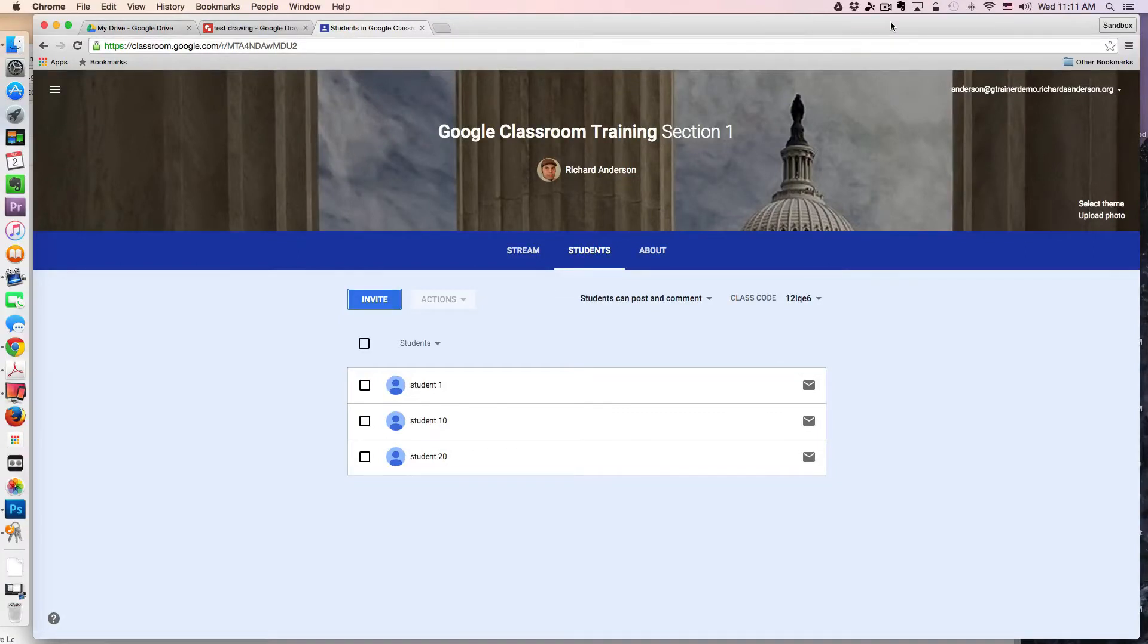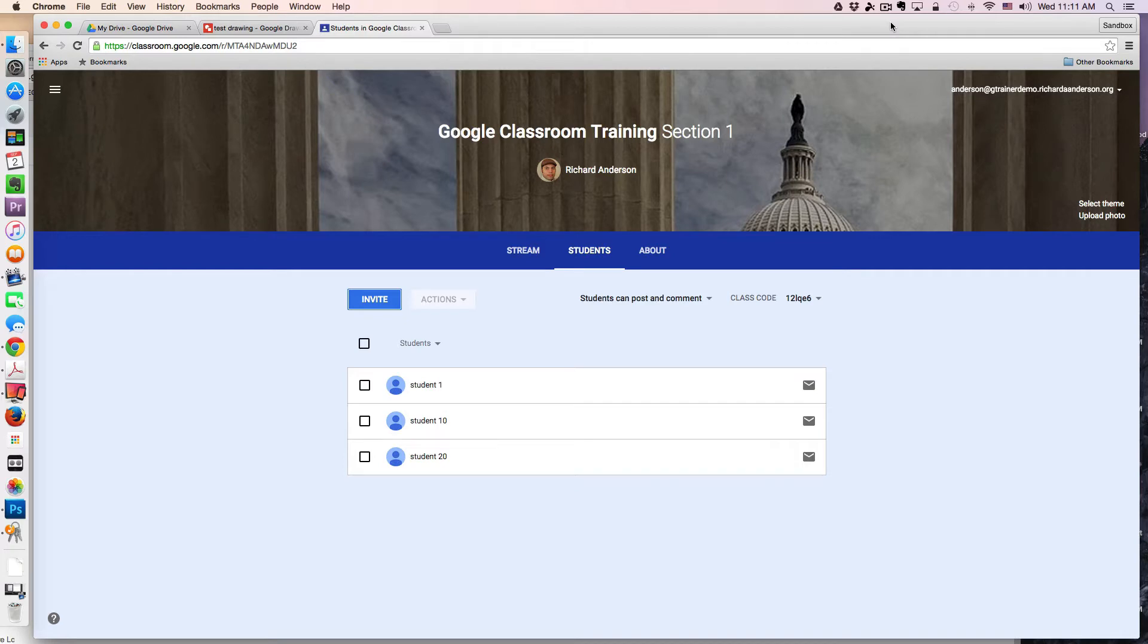Greetings everyone, and welcome back to another UIST technology tutorial. In today's lesson, I'm going to continue this series of Google Classroom by exploring the Students tab.